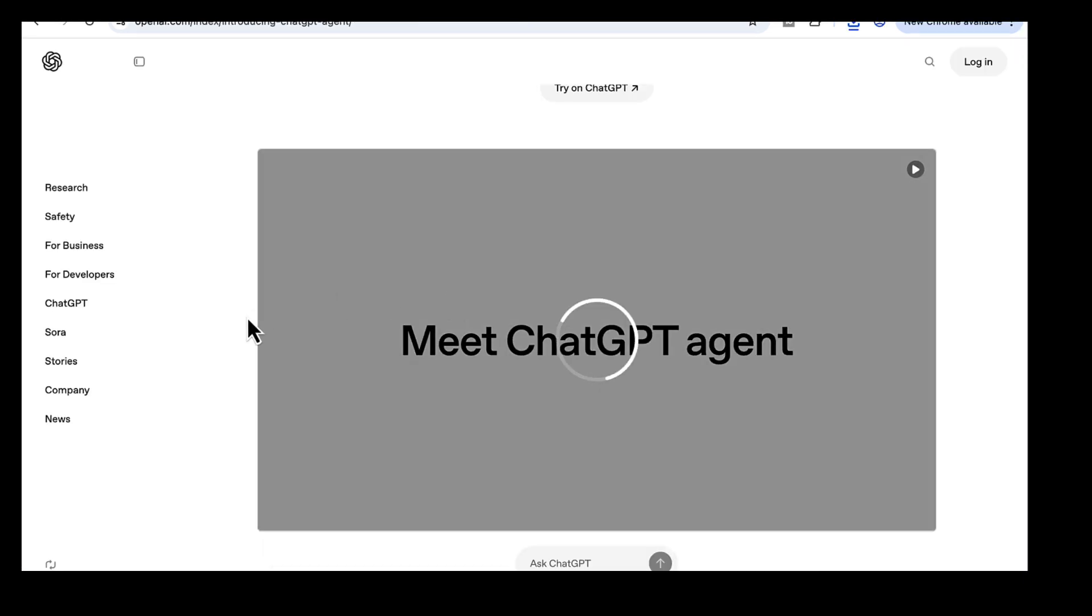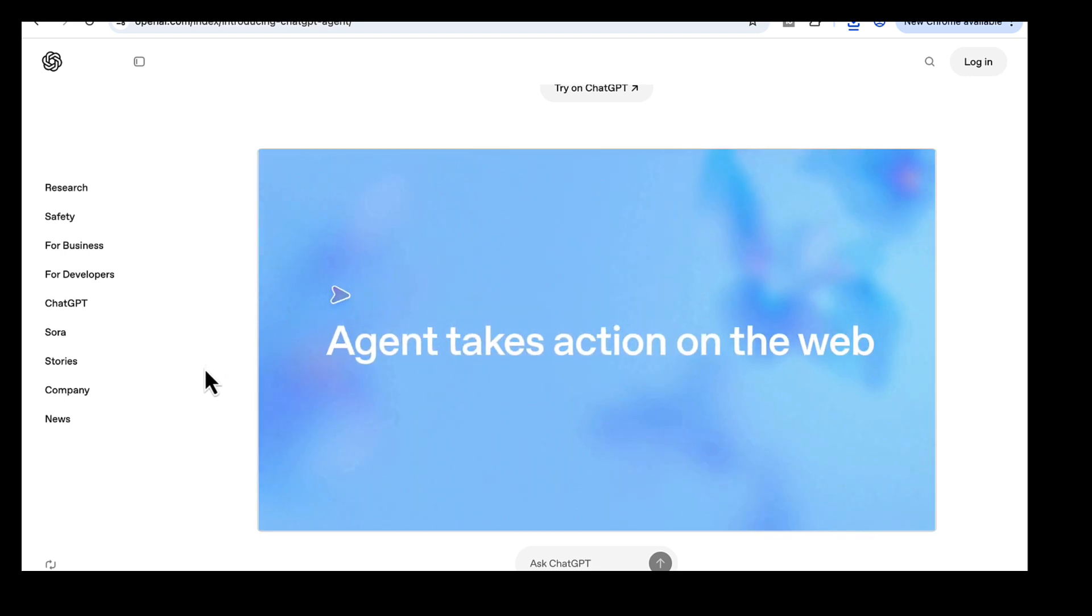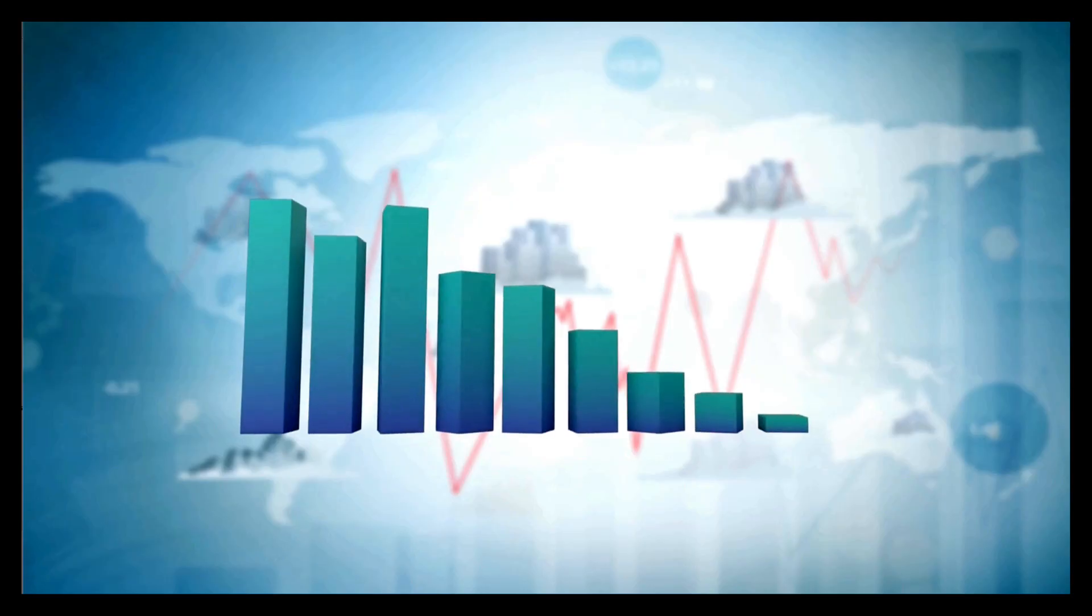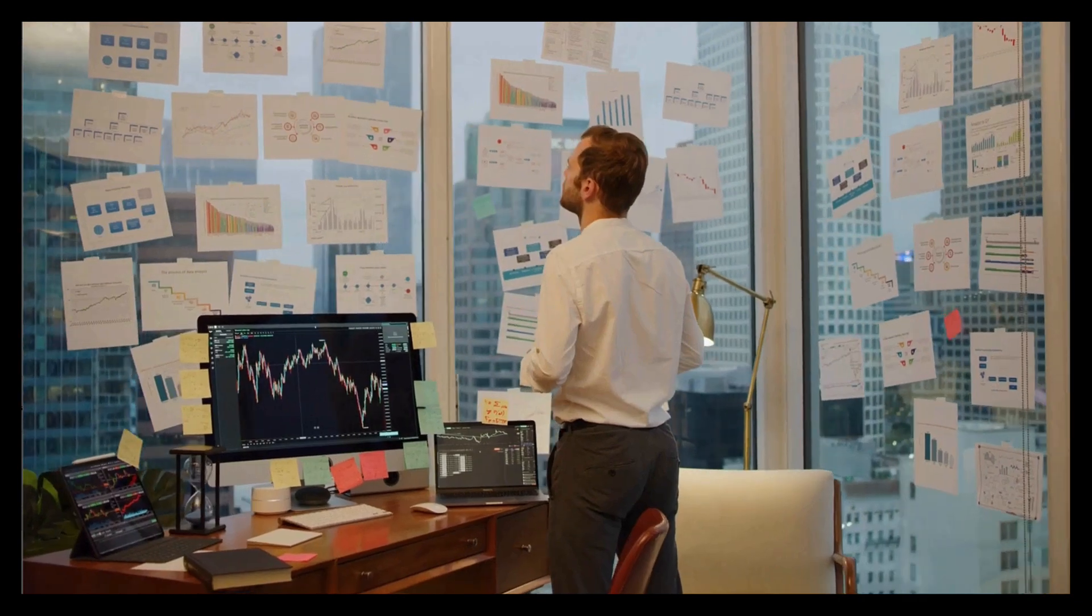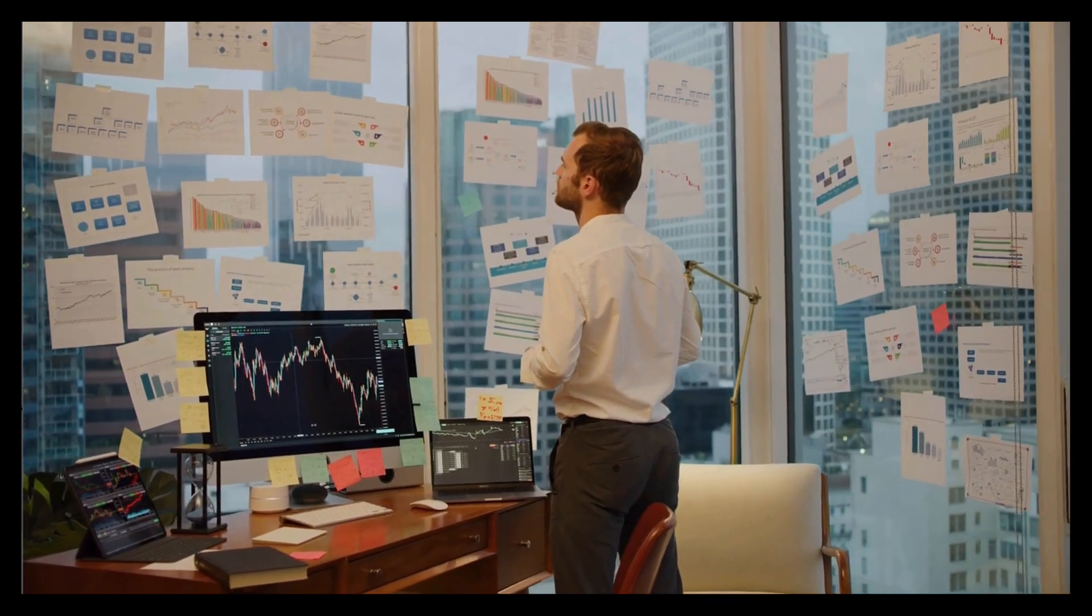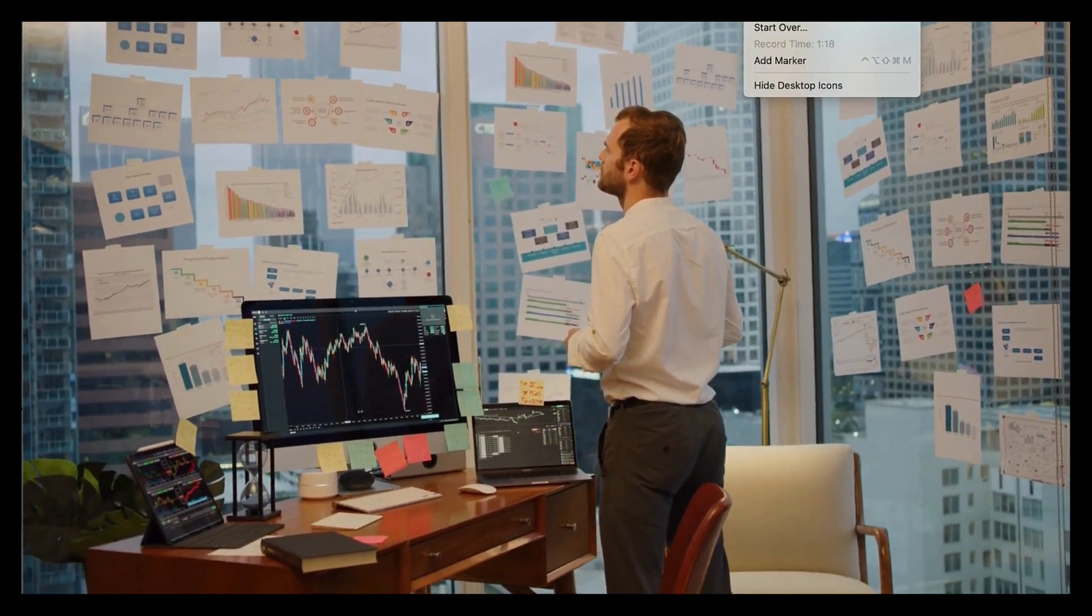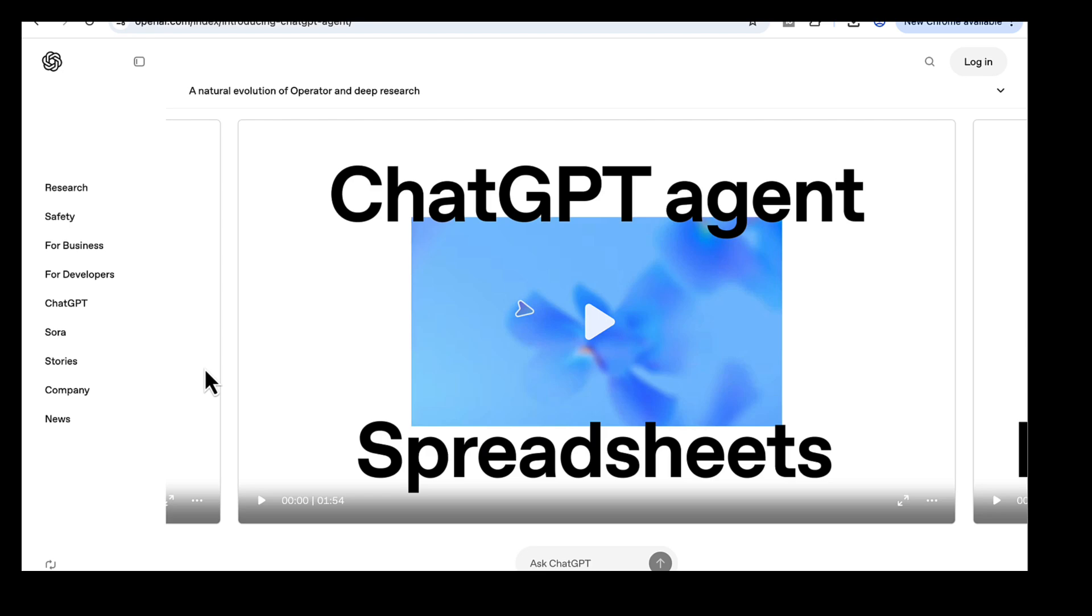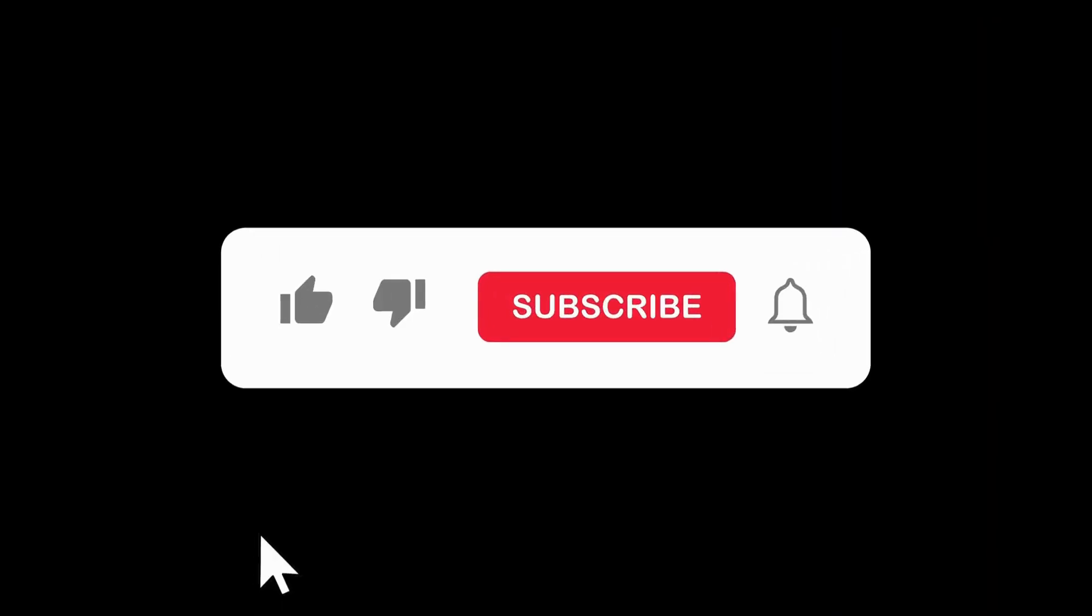So in this video, we looked at five ways to turn ChatGPT agent mode into your research assistant, from finding the right literature, to building a mentorship board, study playlists, skill maps, and collaboration networks. These workflows save you hours. So if this was helpful, subscribe to the channel, and hope you found it useful, and I'll see you in the next one.